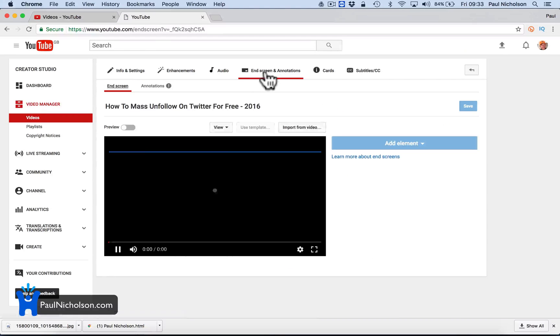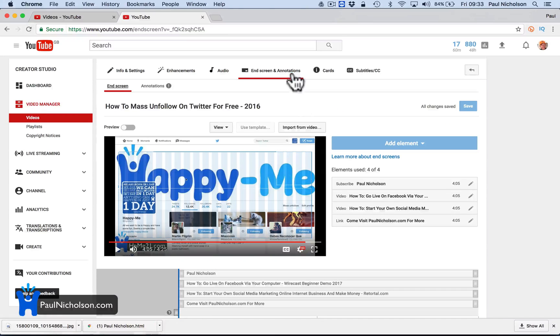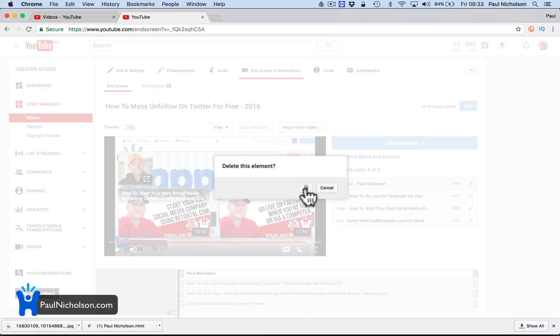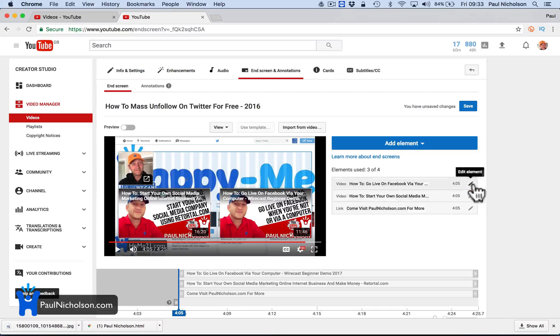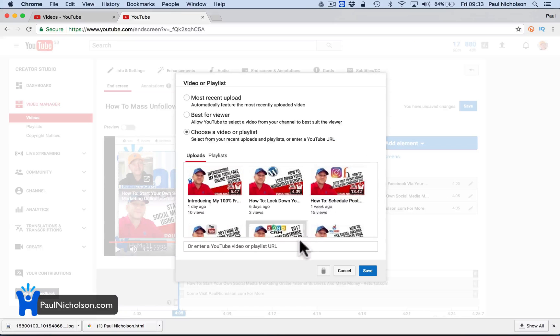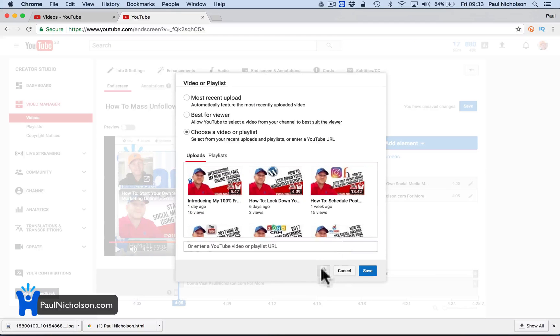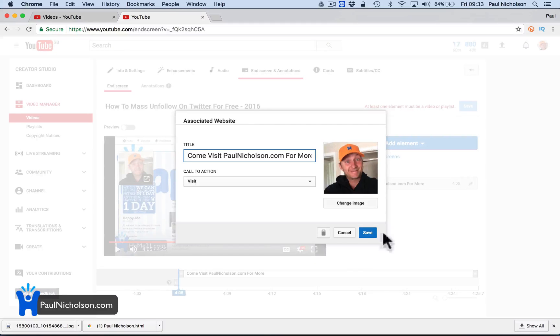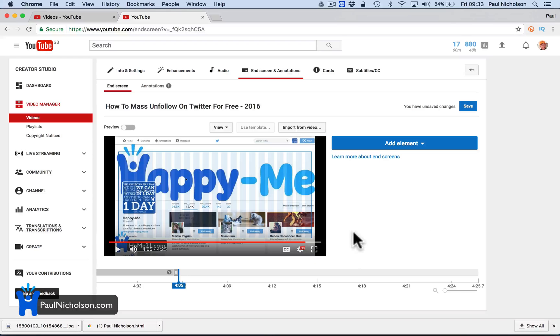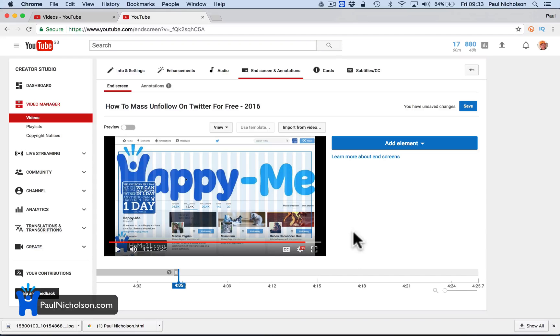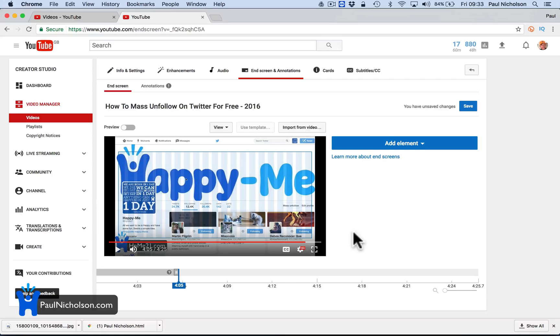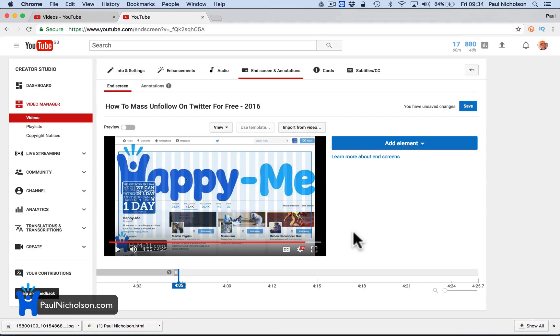Anyway, end screen annotations. You're going to go to this, right? So this one's got one. Let me just delete it. So what you can do, let me delete all these elements. You can put four elements in there. And that can be view a playlist, view a video, put your latest video in there, website, subscribe. But I'll go through it.